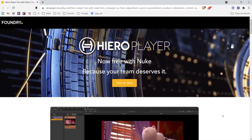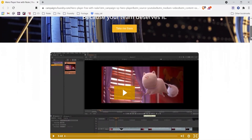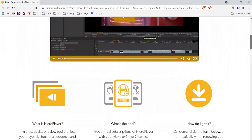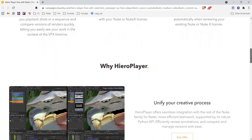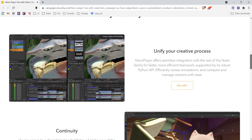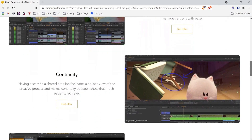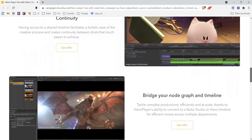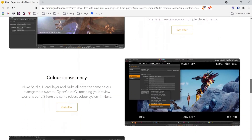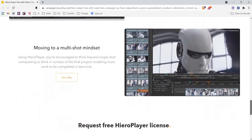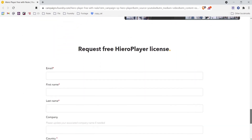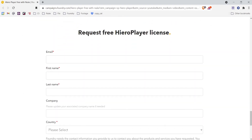For more information about HeroPlayer and what you can do with it, you can check out our website and learn more about how you and your team can get HeroPlayer, as well as request your free HeroPlayer license. Thanks for watching.